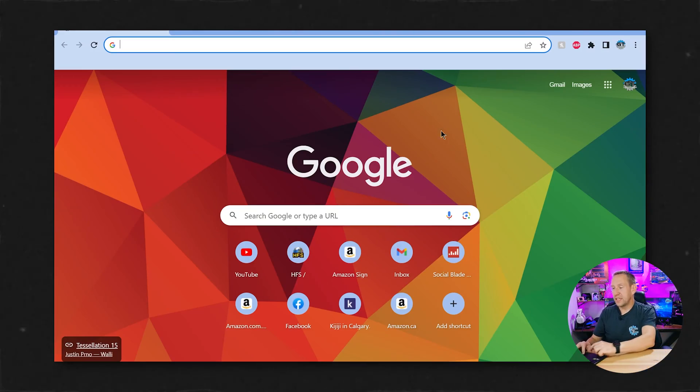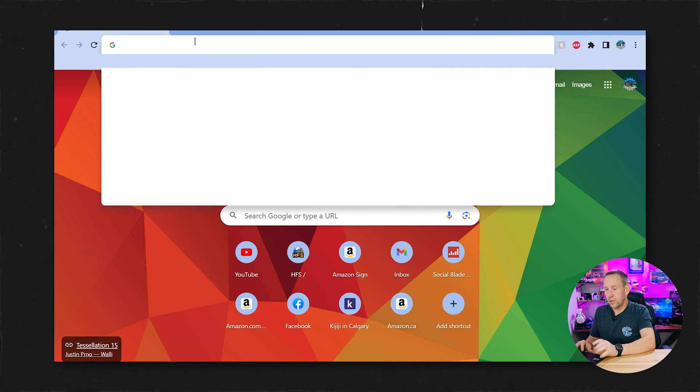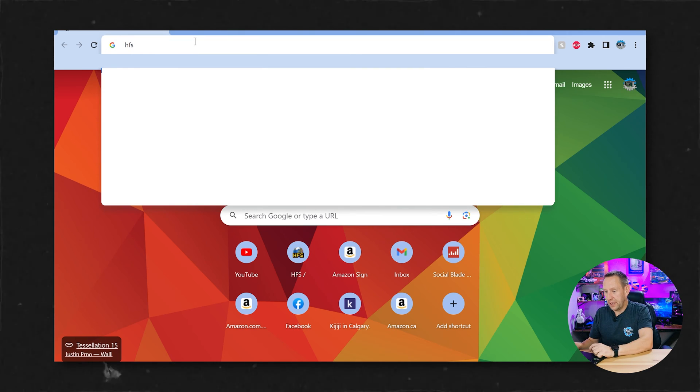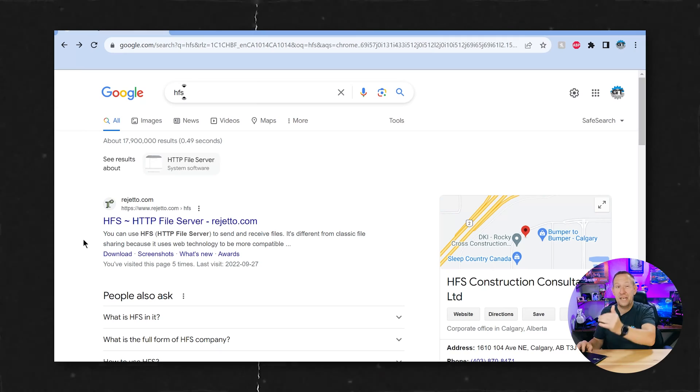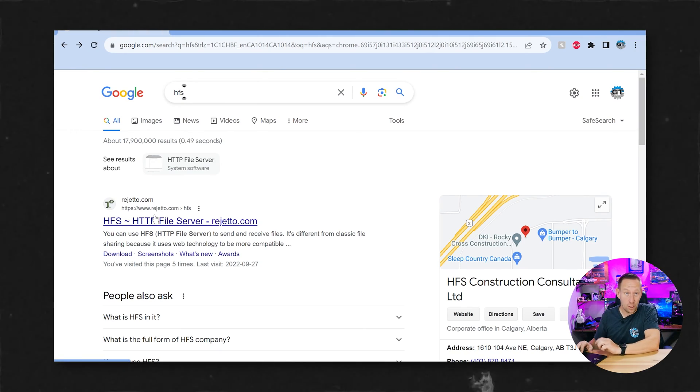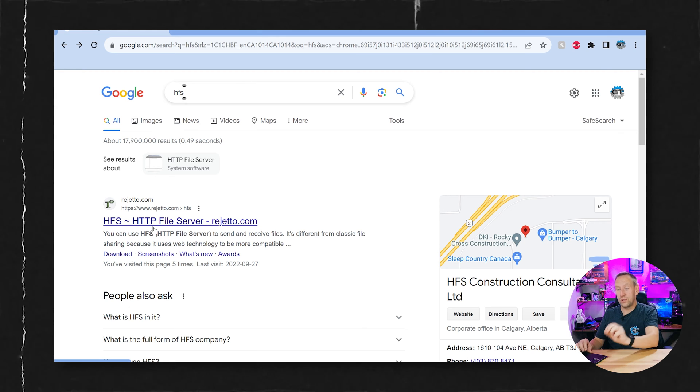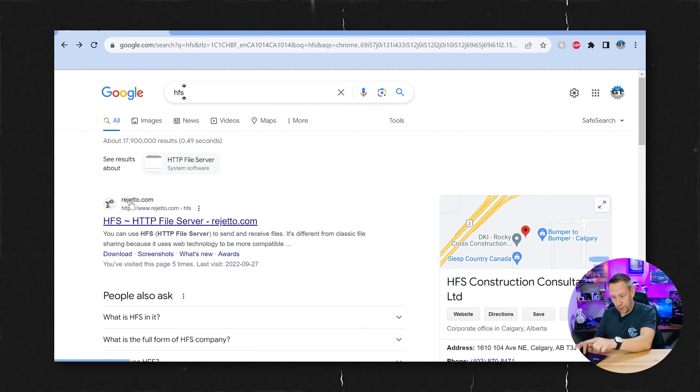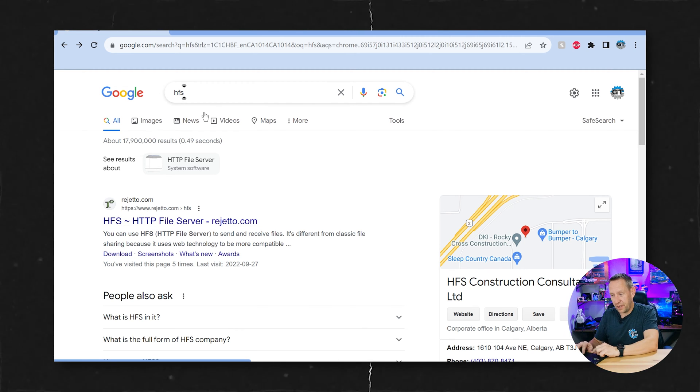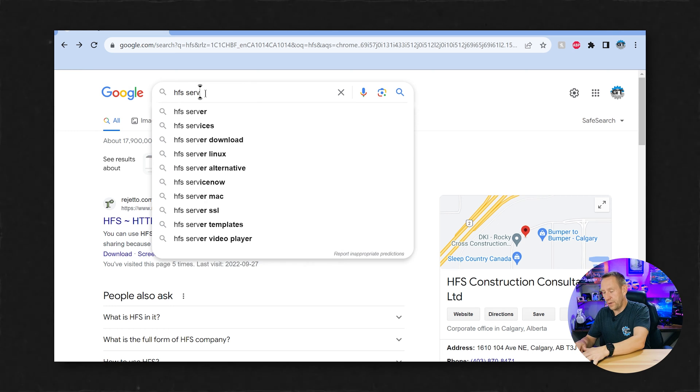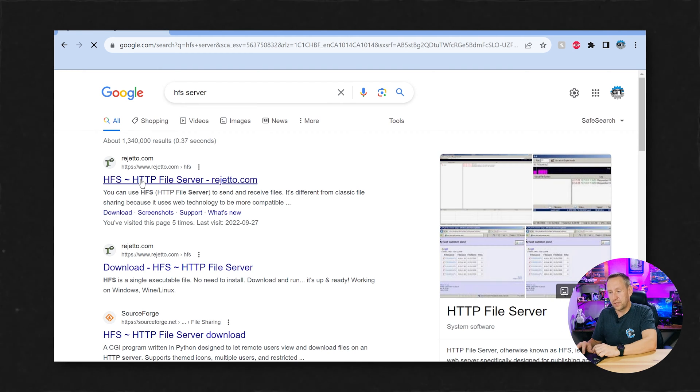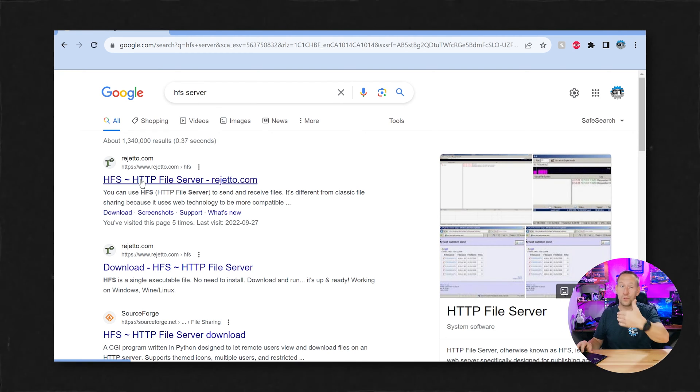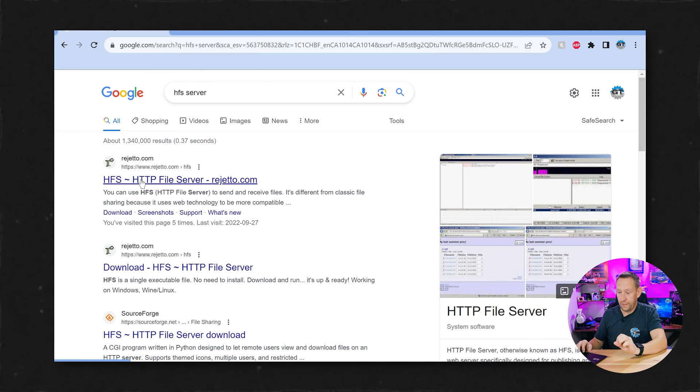So the first thing that we're going to do is go to Google and we're going to type in HFS. Now HFS is not a very popular search term. It's not strong in search terms. So right now when I search it I do get rejetto.com which is the site that we're going to. If you do not get the rejetto link that you see right here then you can also add server to your search and then that will almost always bring up the HFS server.